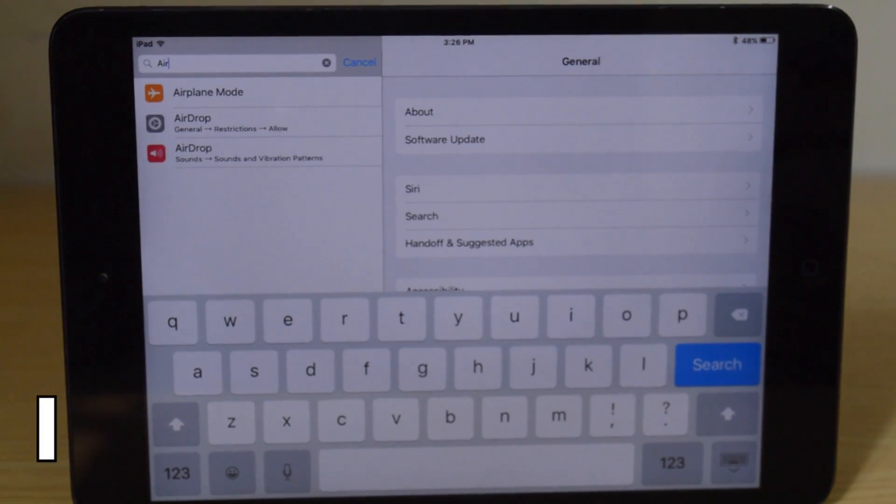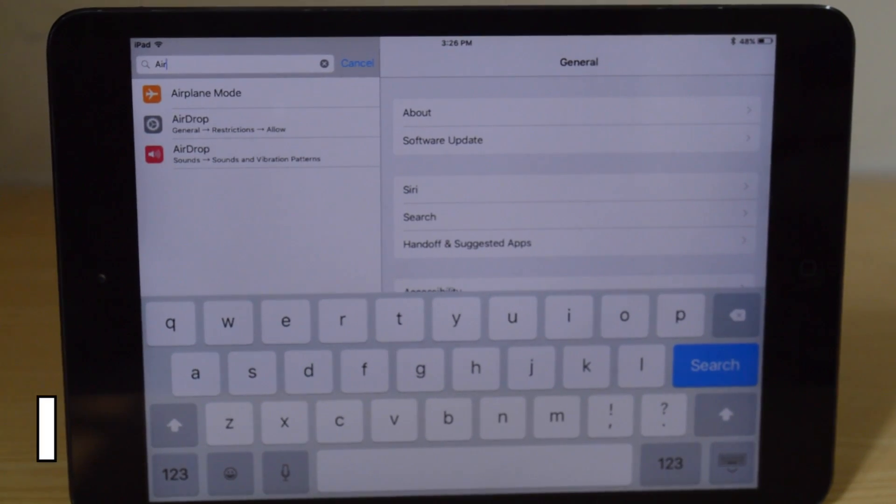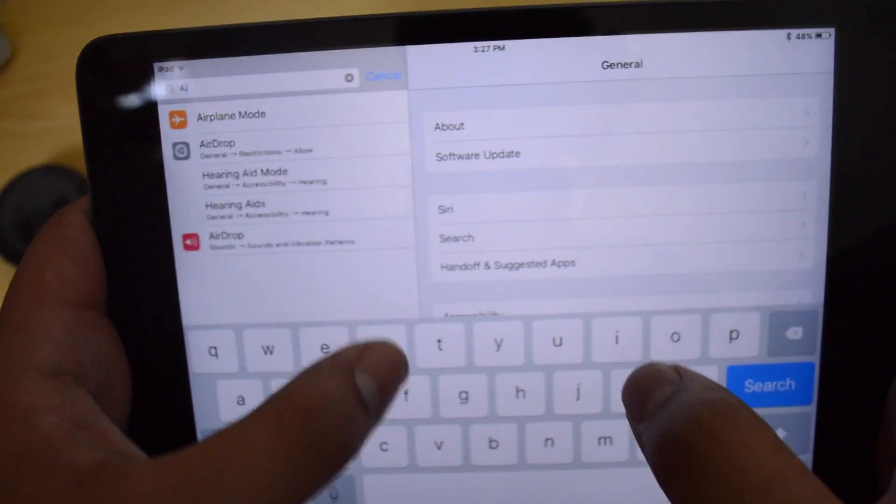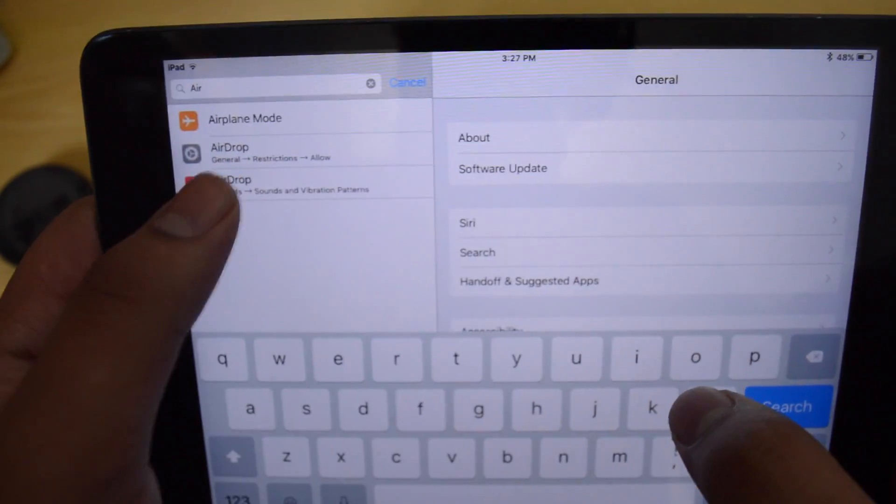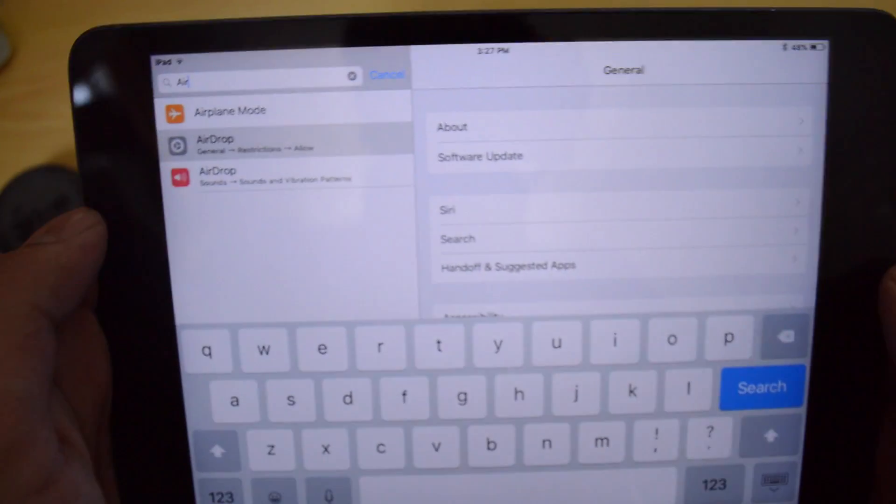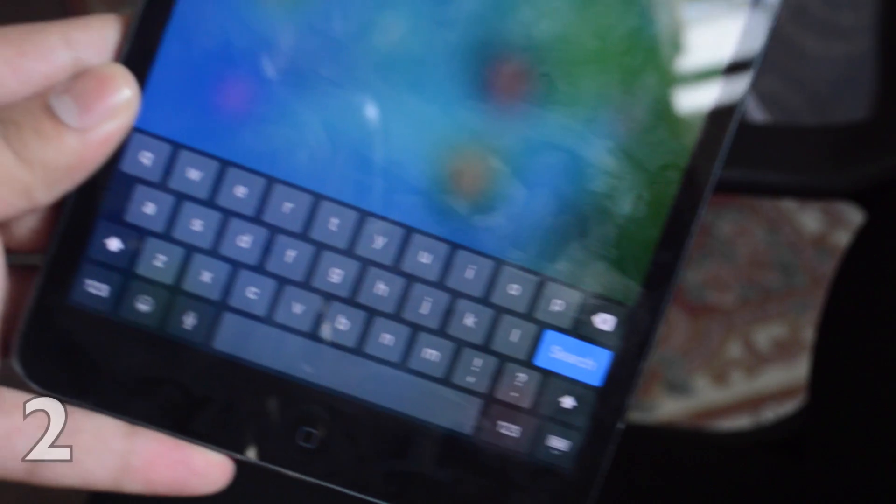Alright guys, so the first feature is that now we have a search bar in settings. So if you are looking for any setting just go ahead and type it out and you will be able to access it a little bit more quickly.